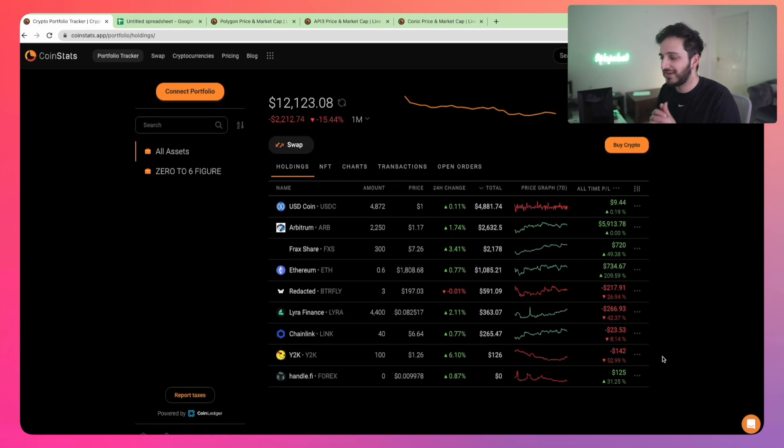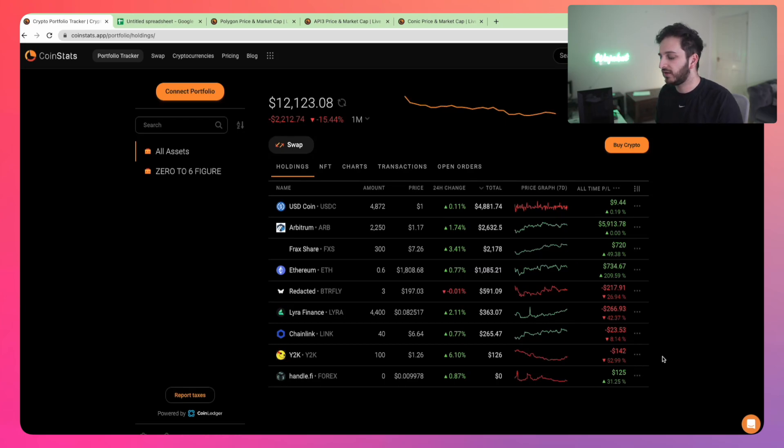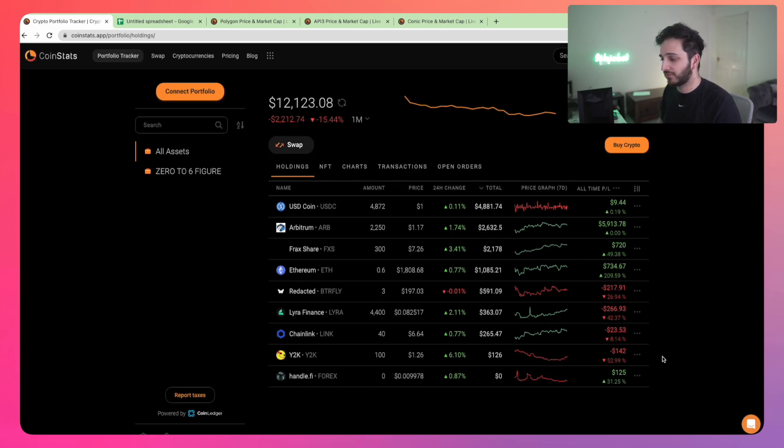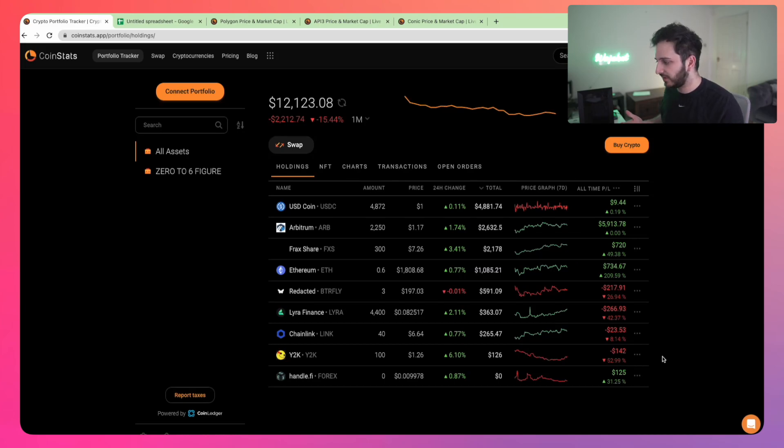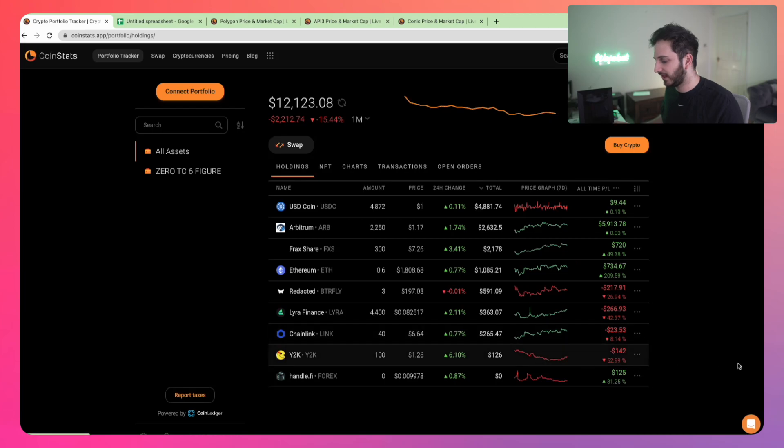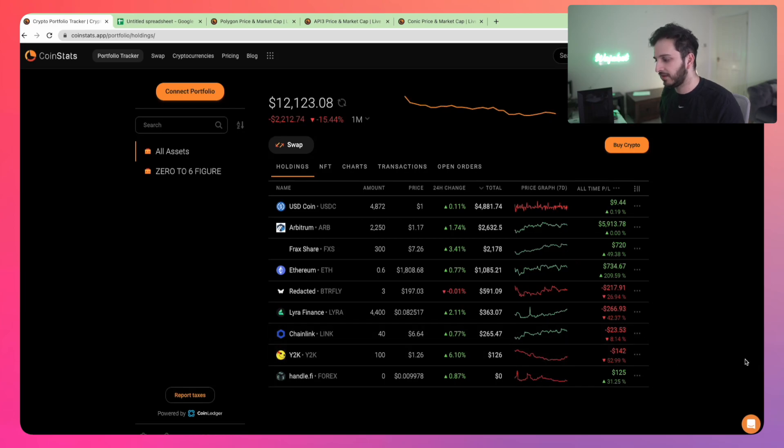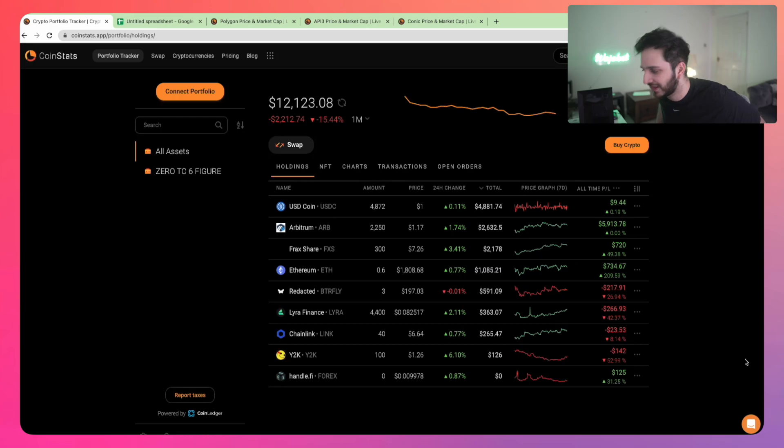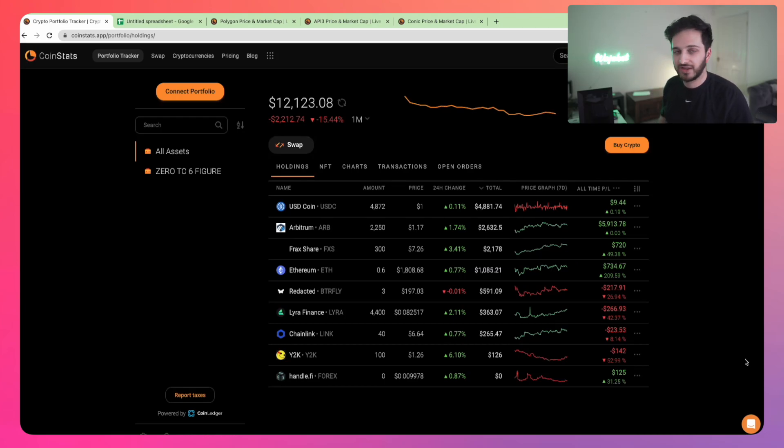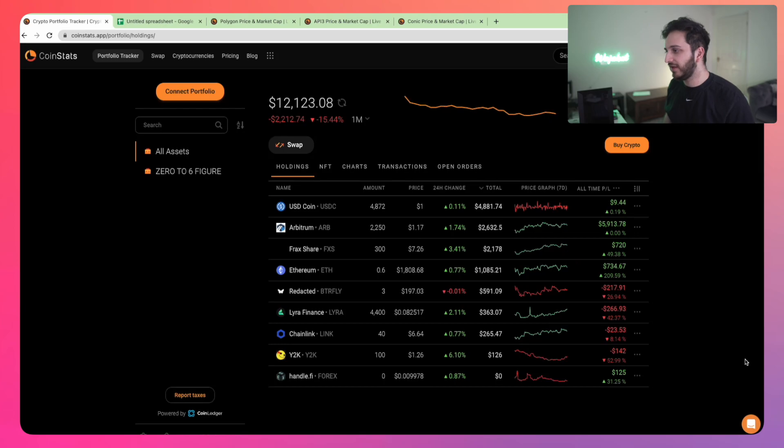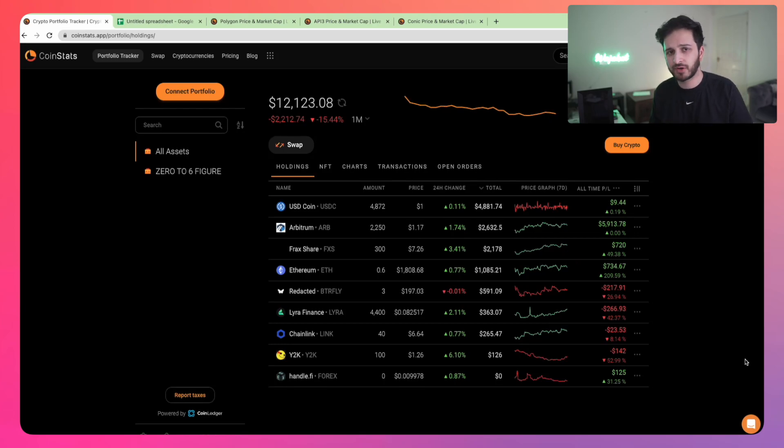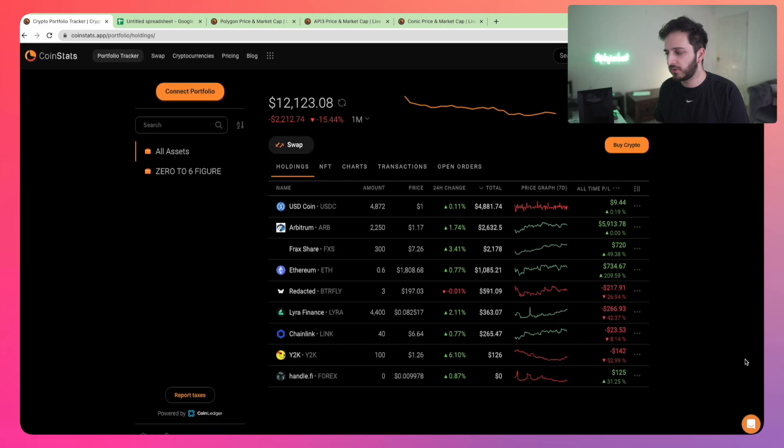This is a thing that does happen when you buy low market cap altcoins. Y2K has a sub 50 million fully diluted and a circulating of less than 10 million. Expect volatility like this. You can see it's 6 percent up today, but any minute it could go down 20 and up 50. That's just the nature of the liquidity and low market cap altcoins.